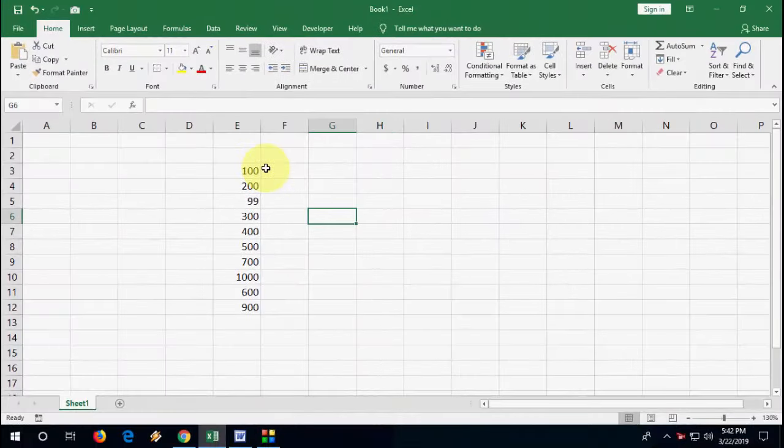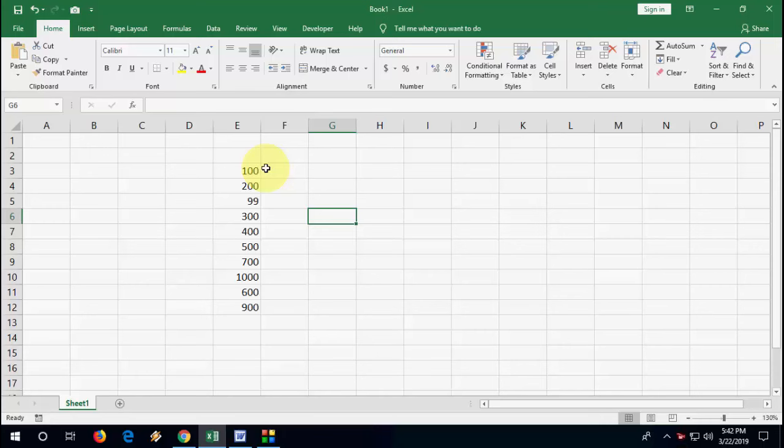Hello guys, welcome back again. In this video, we will learn how to auto-highlight your minimum and maximum value in Microsoft Excel.